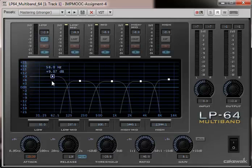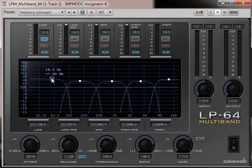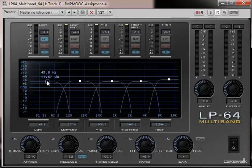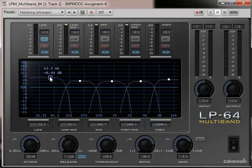I can grab each of these bands and change the gain just by dragging the waveform, and also change the center frequency of the bandpass filter. So it's very easy to use.